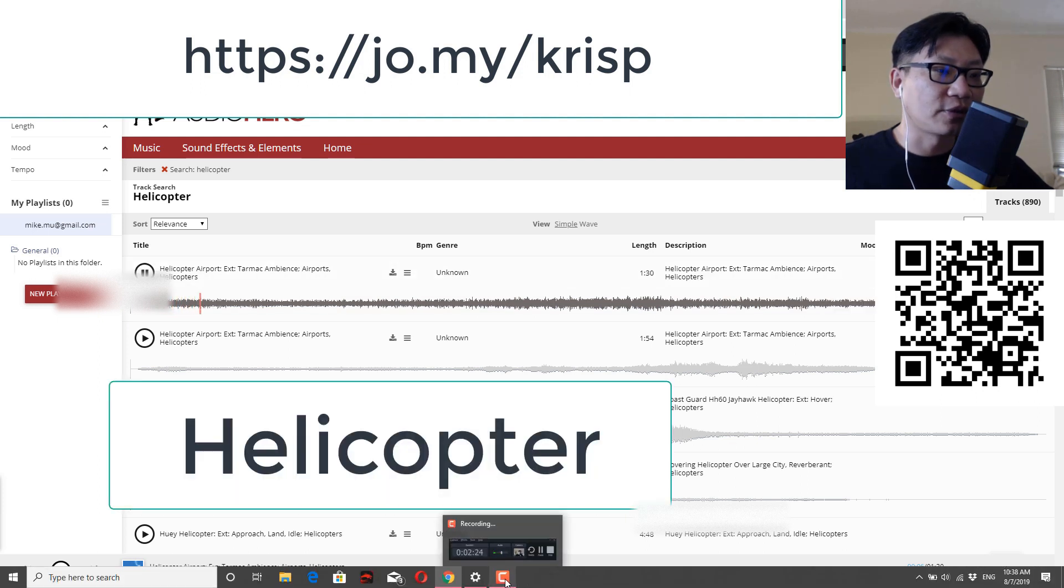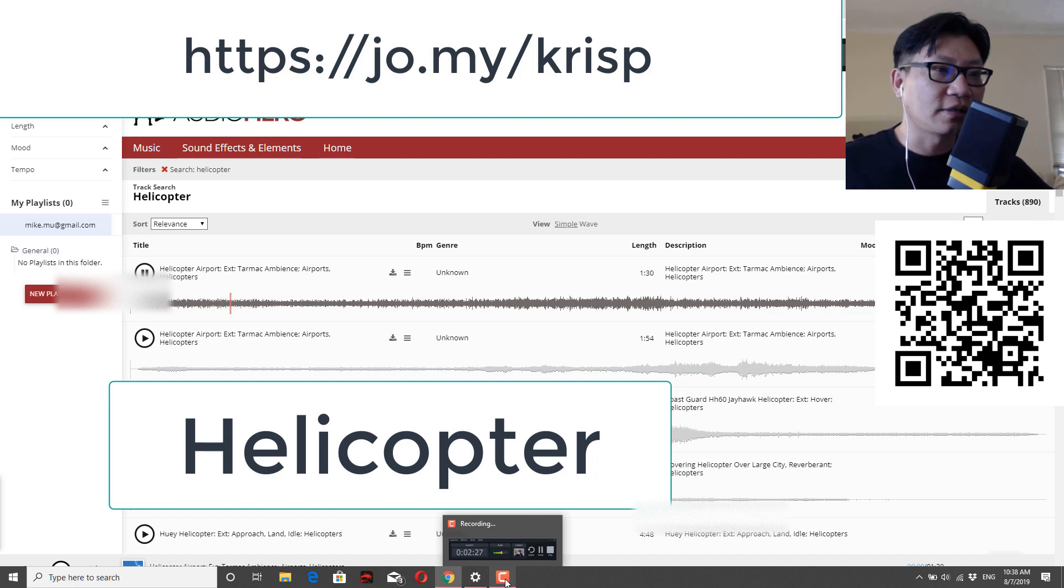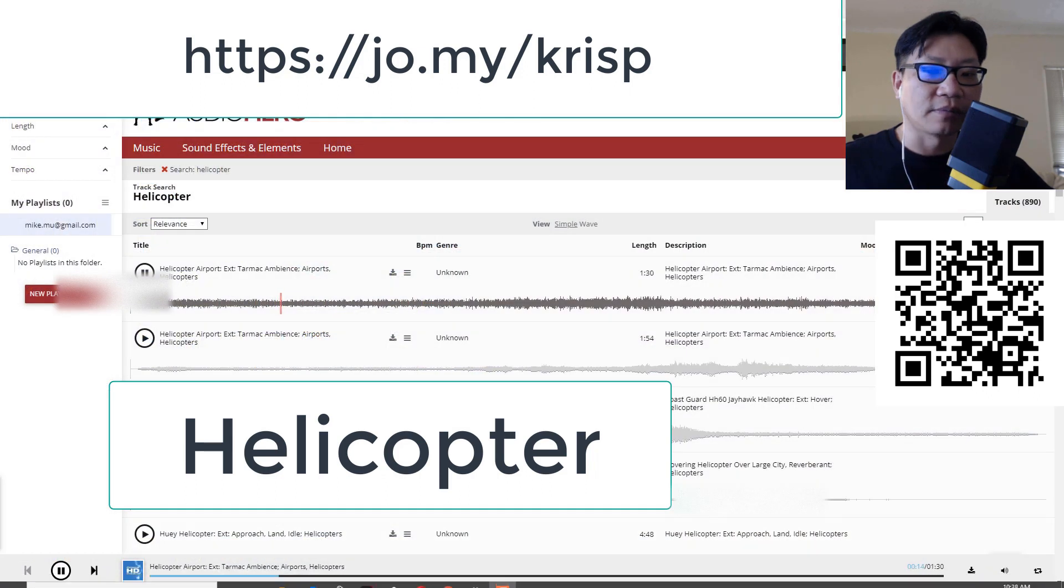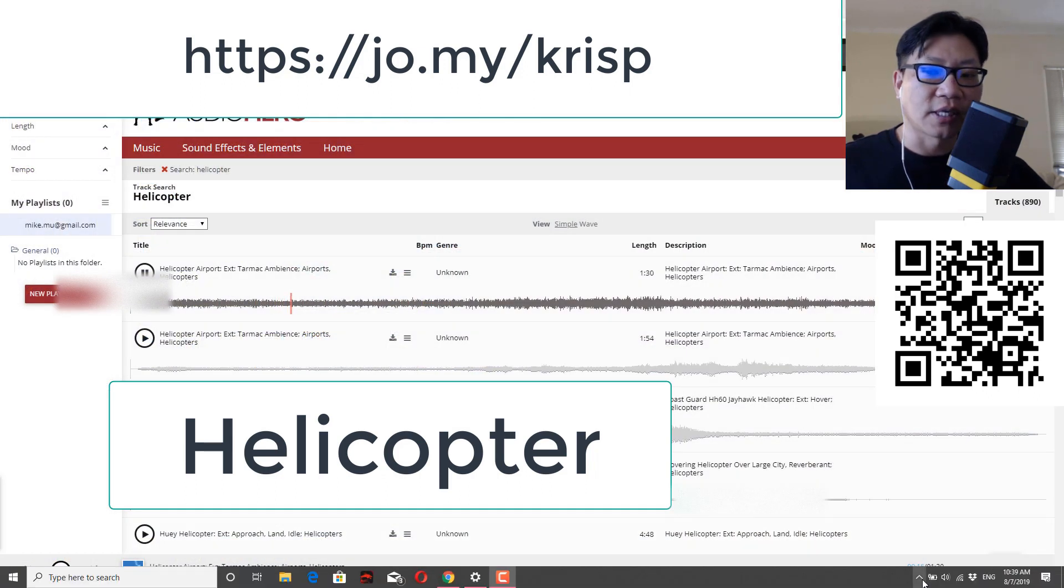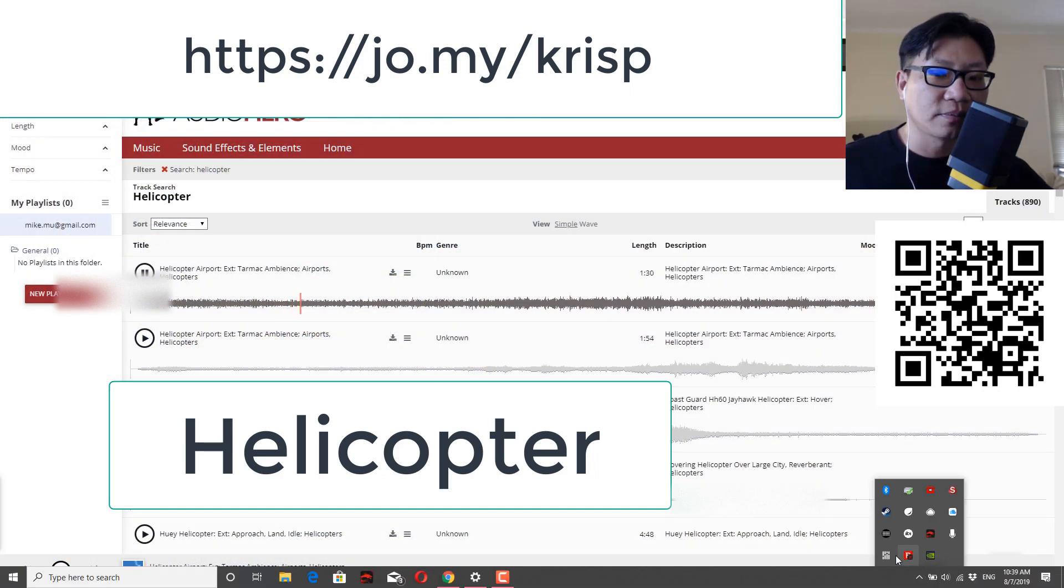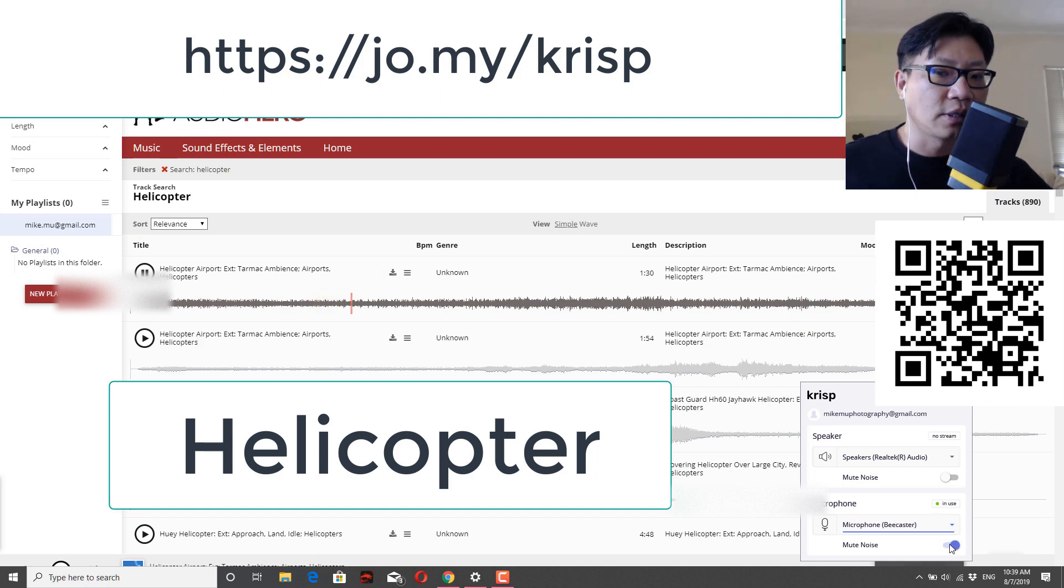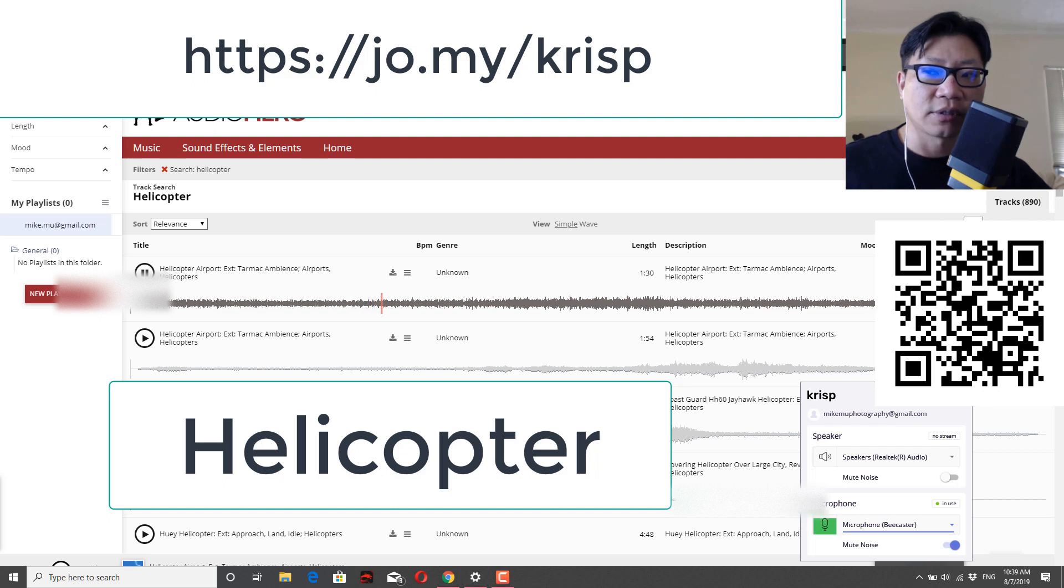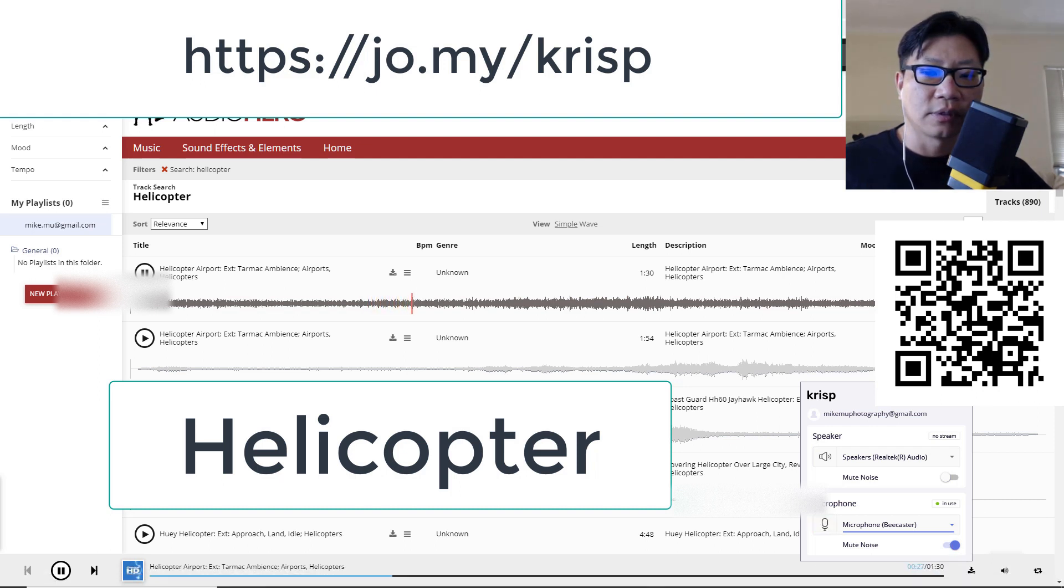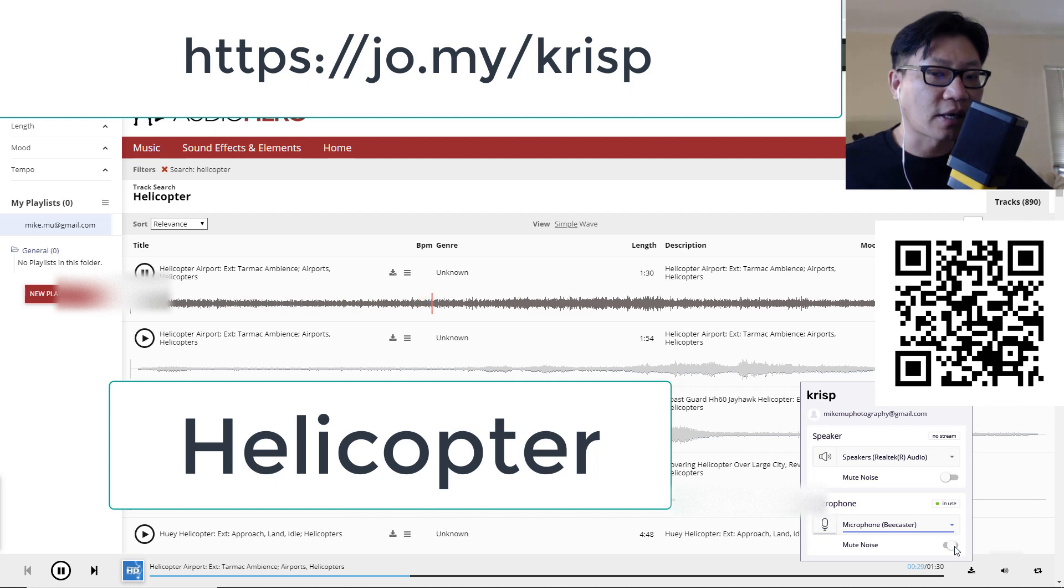That is a helicopter. That's pretty much what it would sound like if it was just right outside the window. Okay. So that's a helicopter and now I'm going to mute the noise. There we go. How does that sound? And now I'm going to turn it back off, turn it back on.